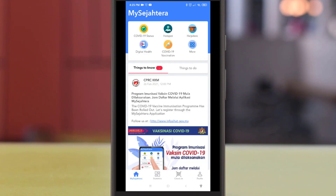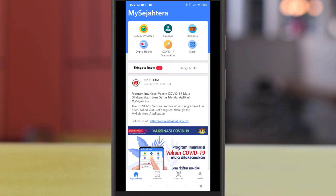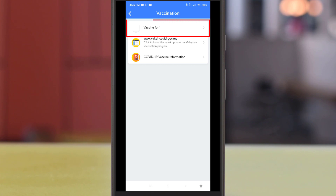Once you're at the main menu, the COVID-19 vaccination option is now available. Click on the COVID-19 vaccination icon to proceed. On the next page, make sure that your personal name is correct, then click the button to proceed.